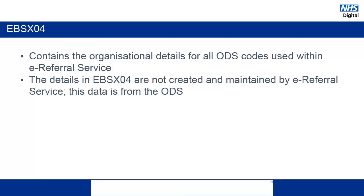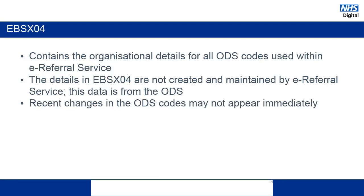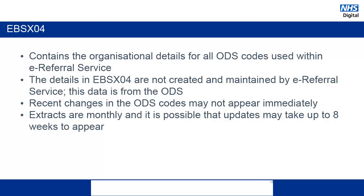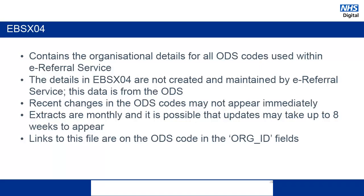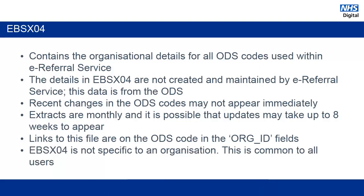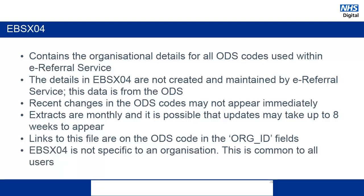The ODS data contained in the EBSX04 is not created and maintained by e-Referral Service. This data is provided by ODS. The result of this is that any changes that are made to ODS may not appear in the EBSX04 immediately. In fact, it is possible that updates made to ODS may not appear for up to 8 weeks. Any links to the EBSX04 will be in the org ID fields. And just like the EBSX03, this information is not specific to a particular organization. It is common to all users nationally.